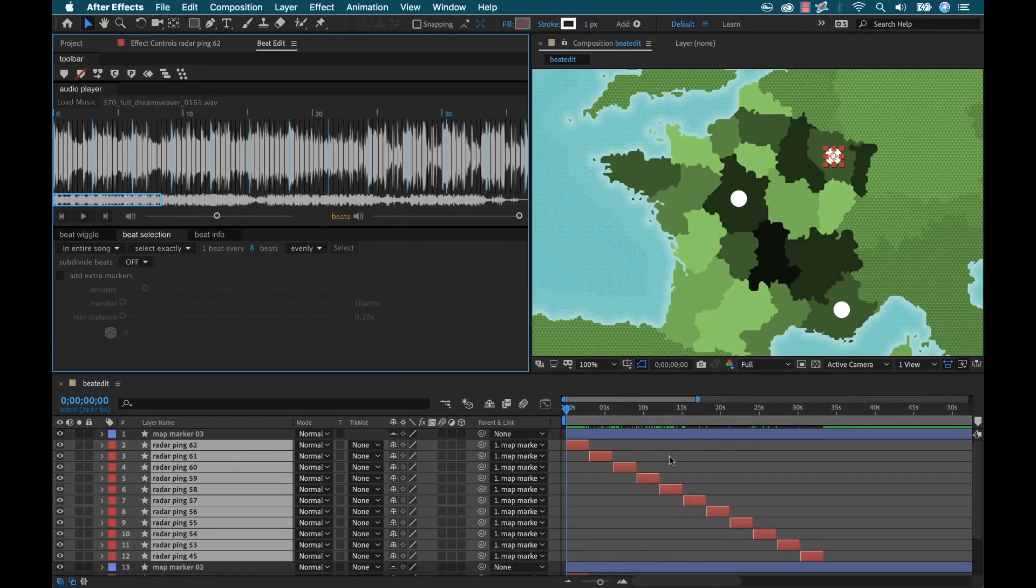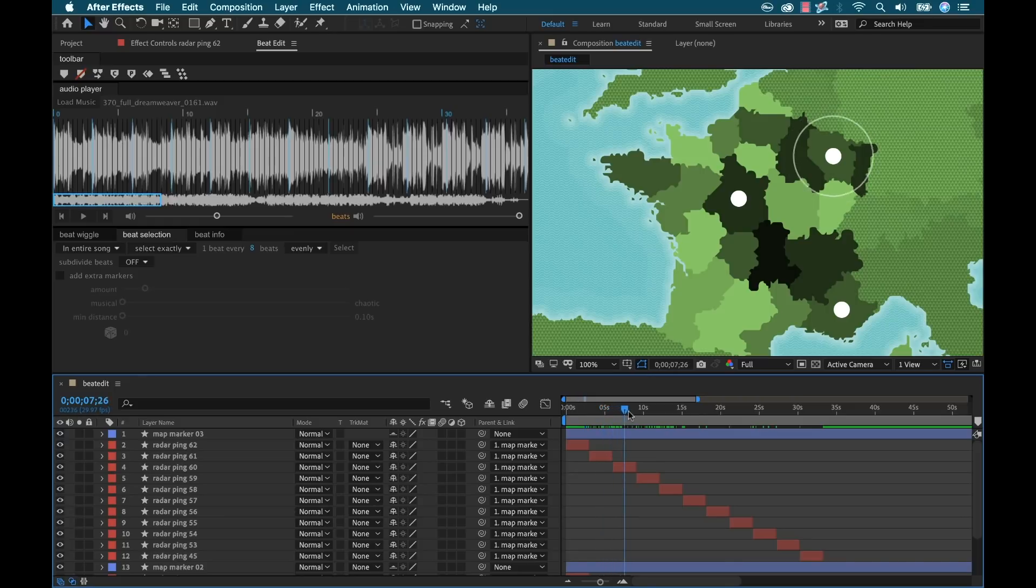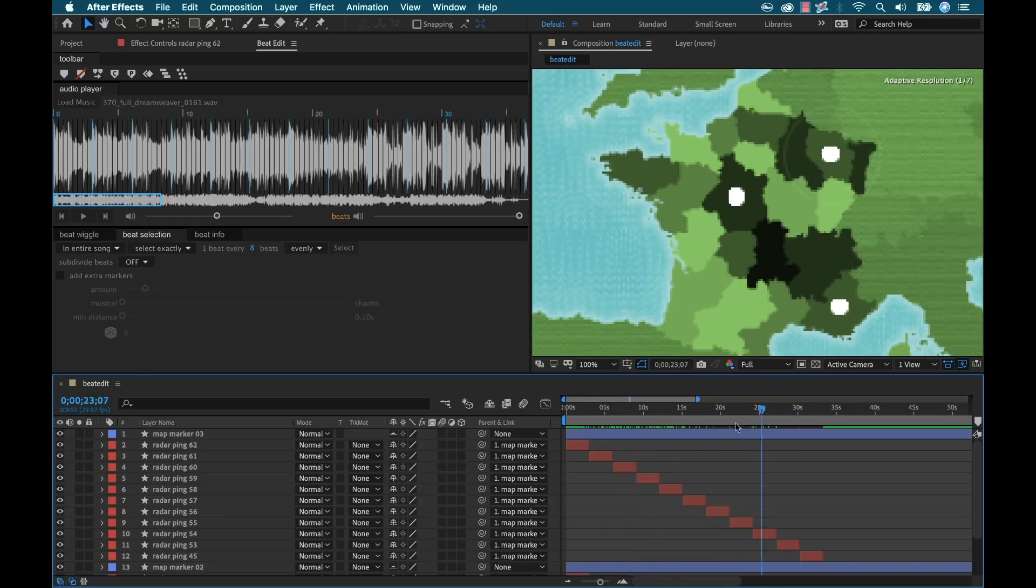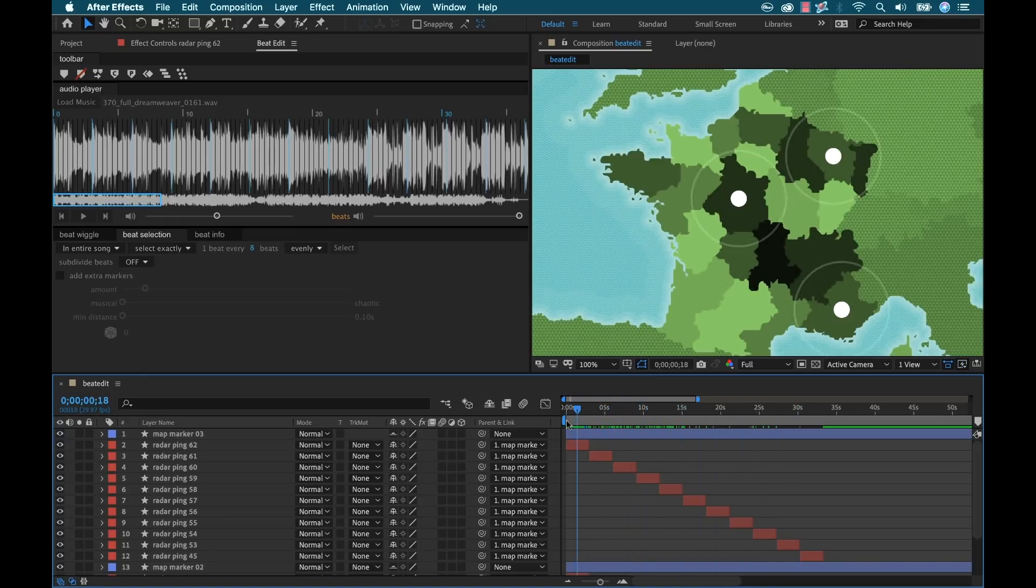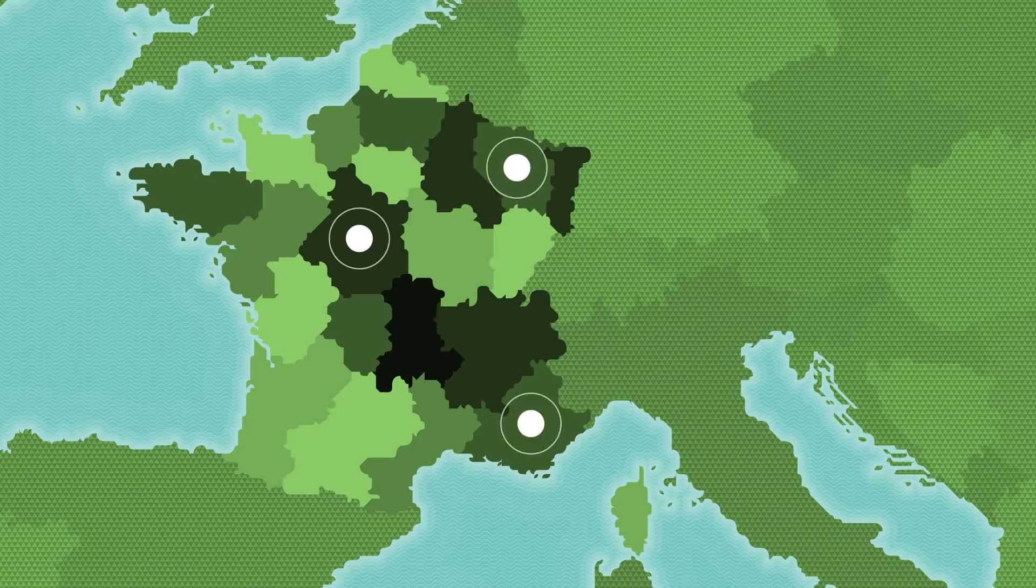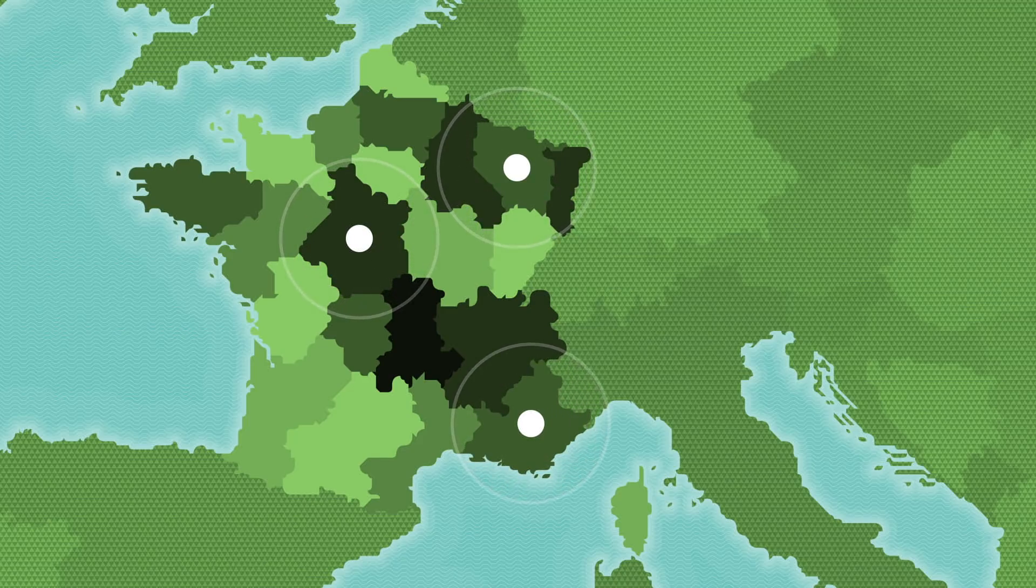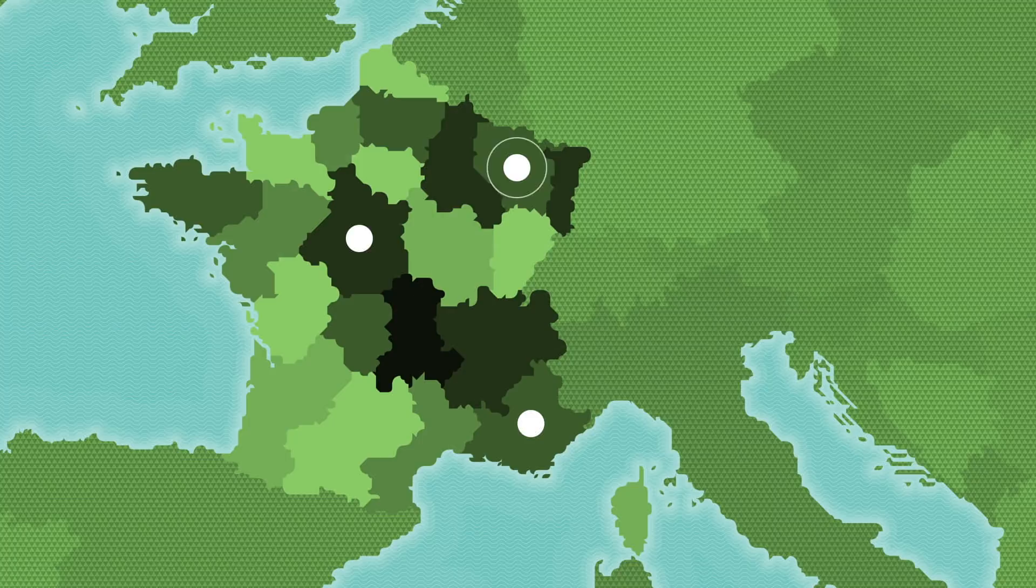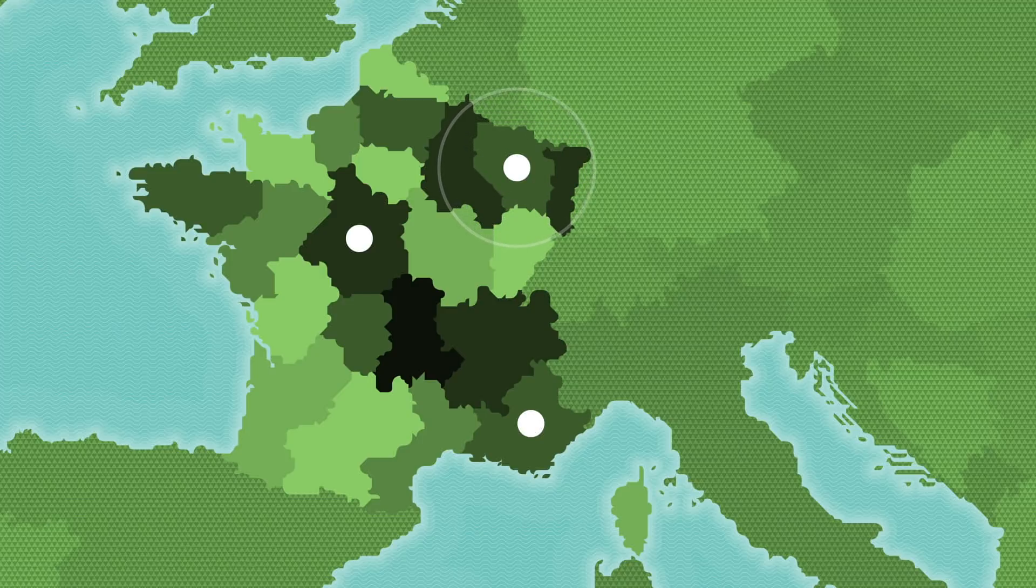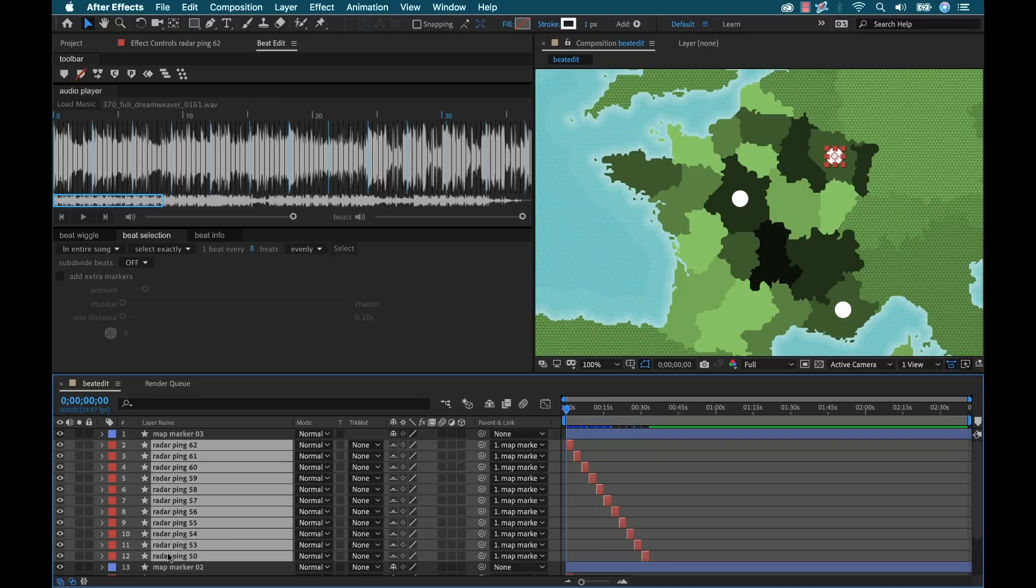And now it's going to basically stagger these. And you're going to see that top one. And now that is basically going with those beats. So let's do a little render preview here. OK, I've got all of these radar pings done.